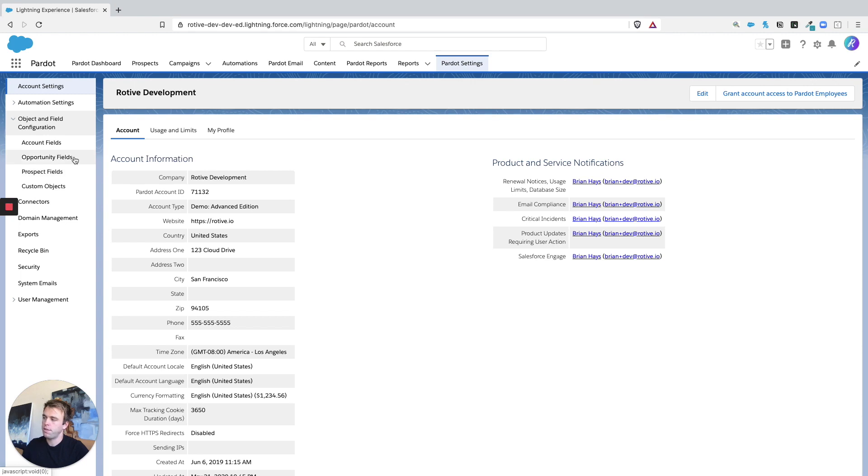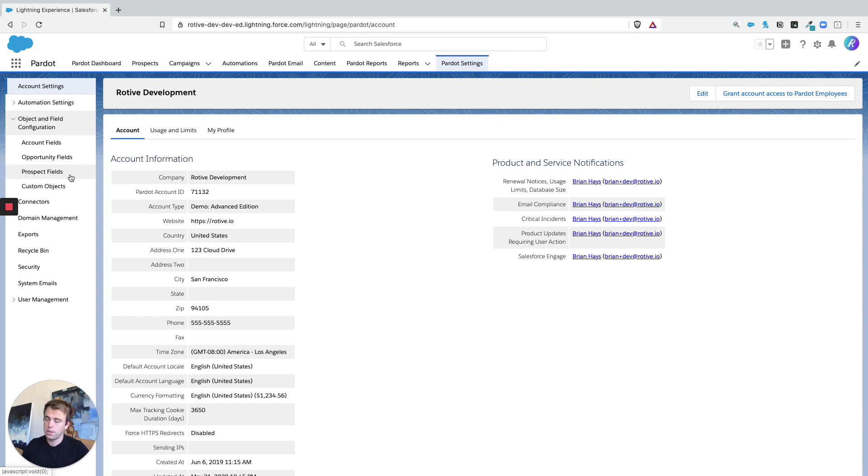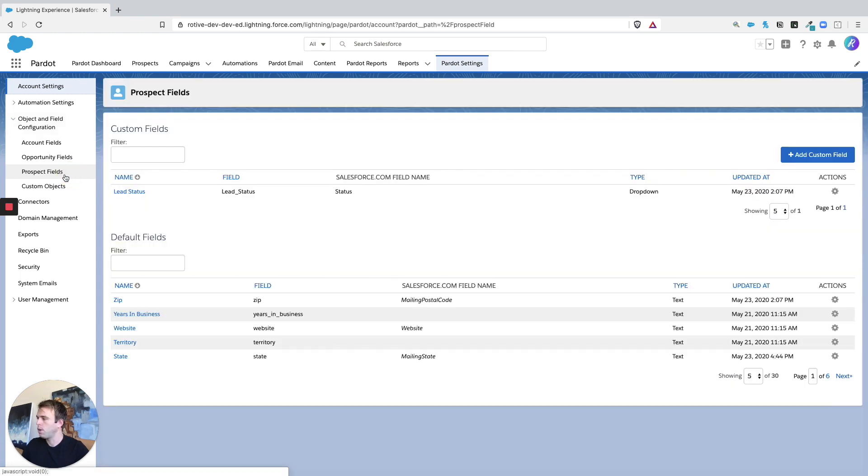opportunity fields, and account fields. Now prospect fields include both account and lead fields on the Salesforce side. So let's go ahead and click into prospect fields.